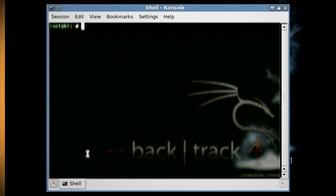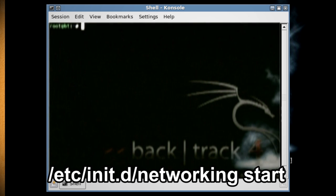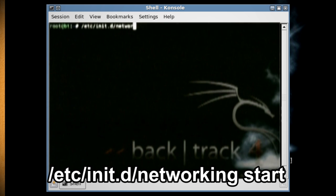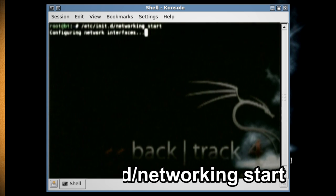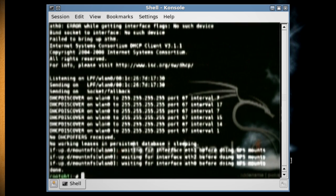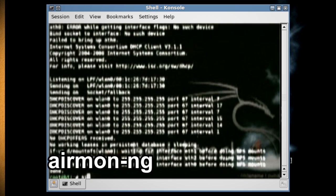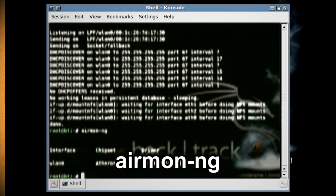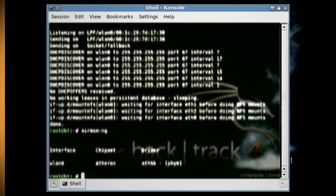The first thing we want to do is start up networking, so type '/etc/init.d/networking start'. Next, we want to set the wireless card into monitor mode, so type 'airmon-ng' and find out what your wireless card is called.